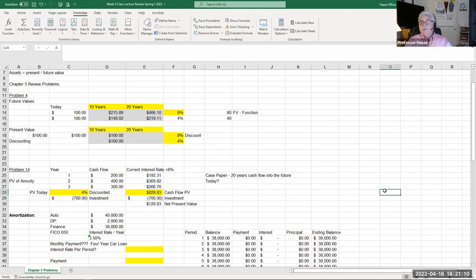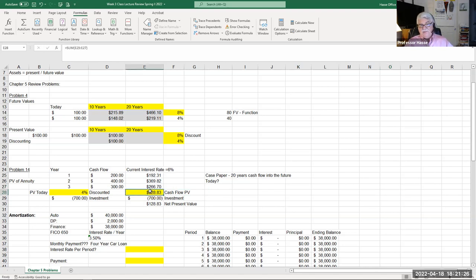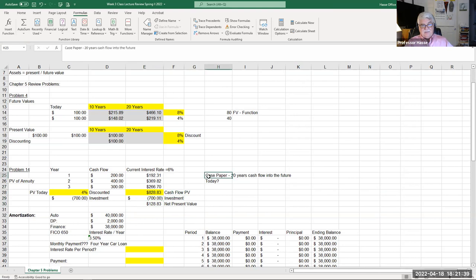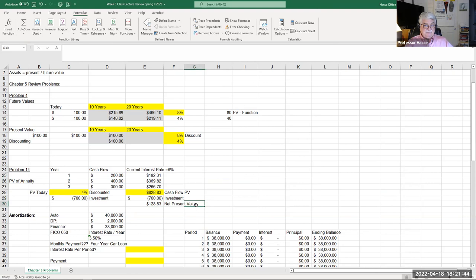Adding all those up: $192.31 + $369.82 + $266.70 = $828.83. At a cost of capital of four percent, that future value of $900 received over the next three years has a present value of $828.83 — compared to our $700 investment to create that cash flow. We're making what is called net present value — a profit on that money. This is a very important number for future work in this class.